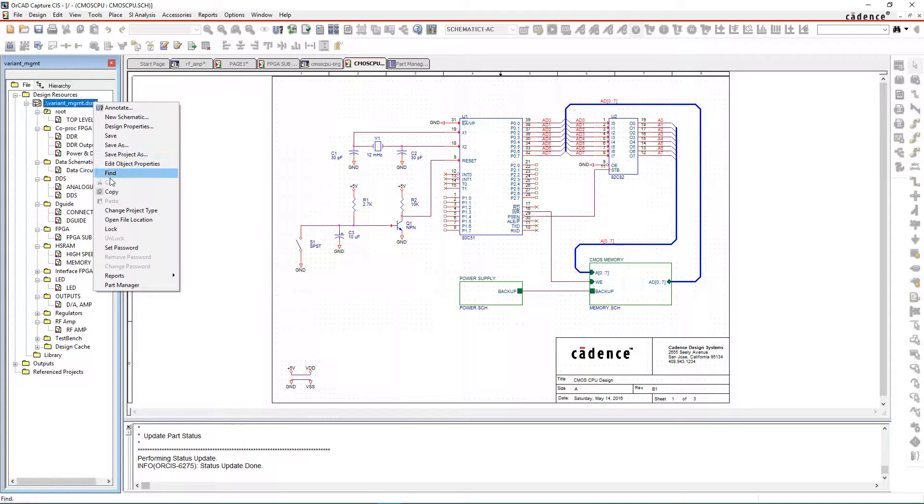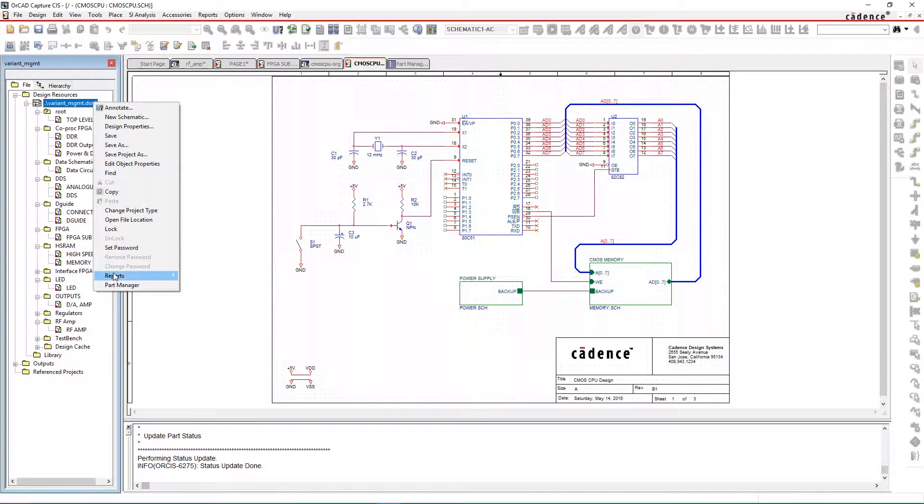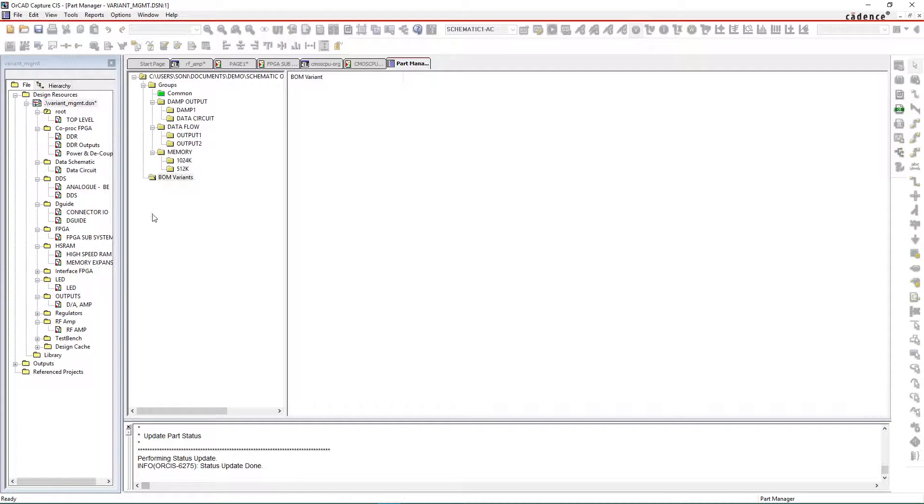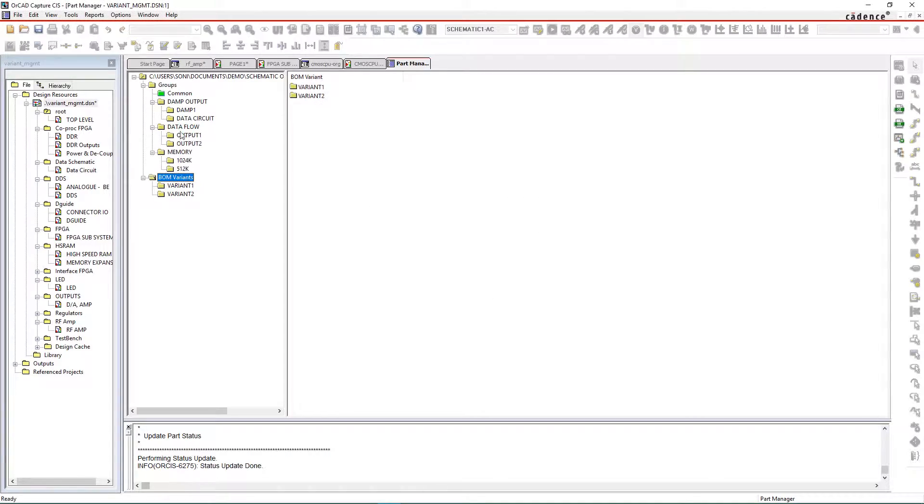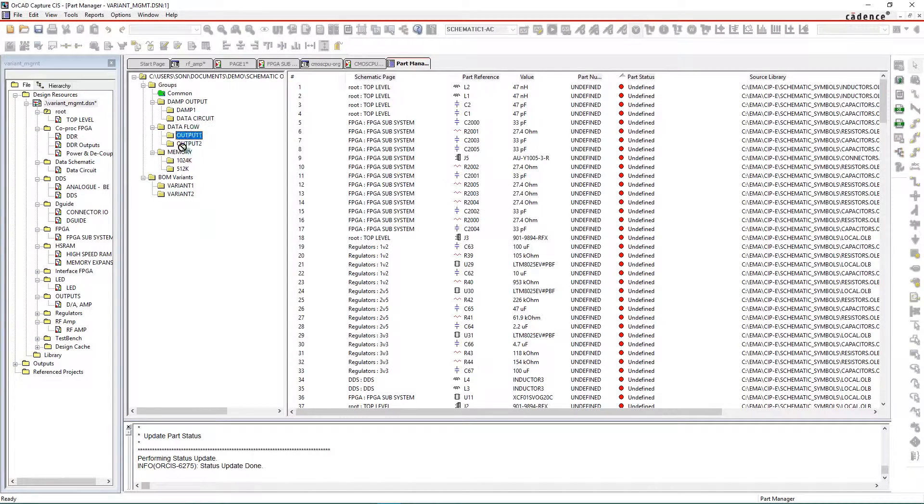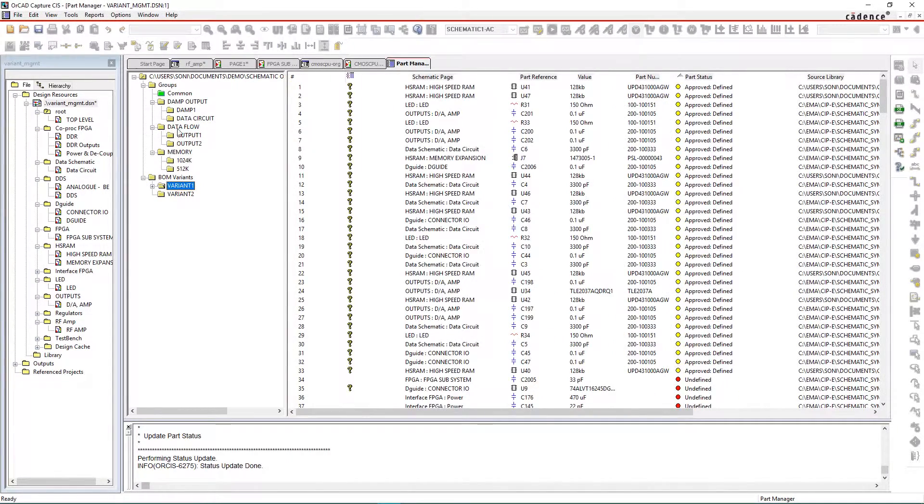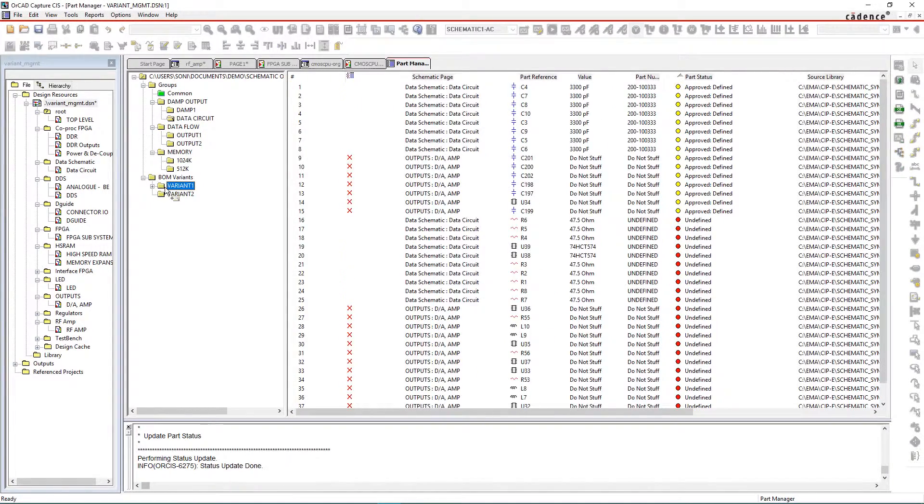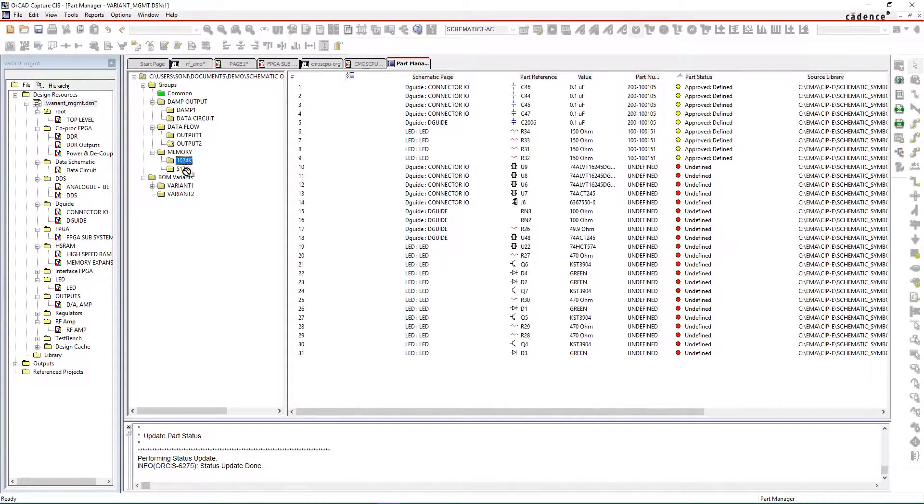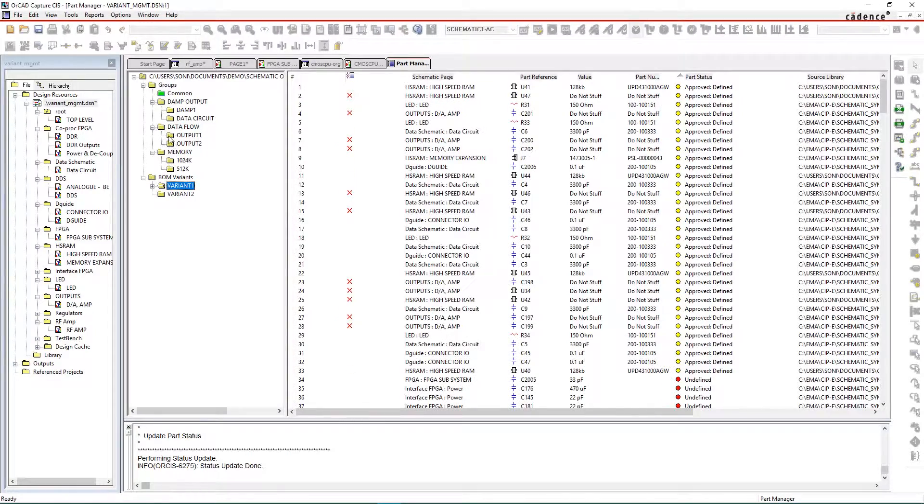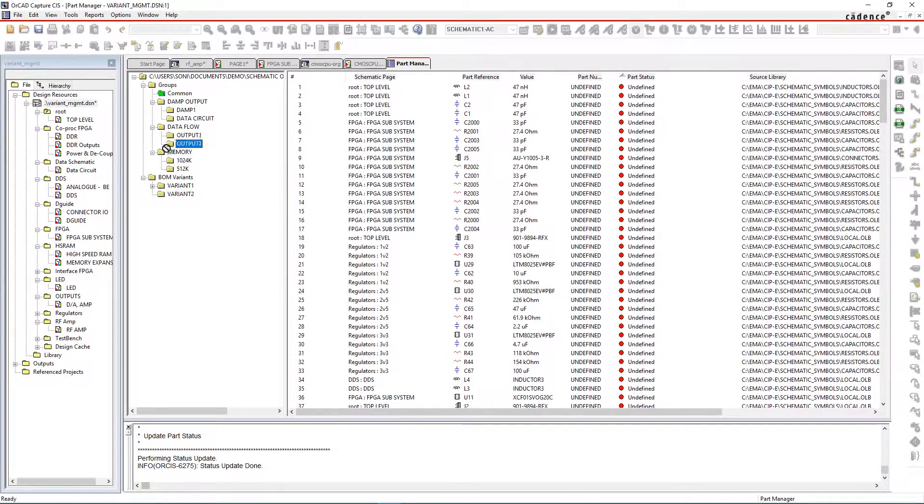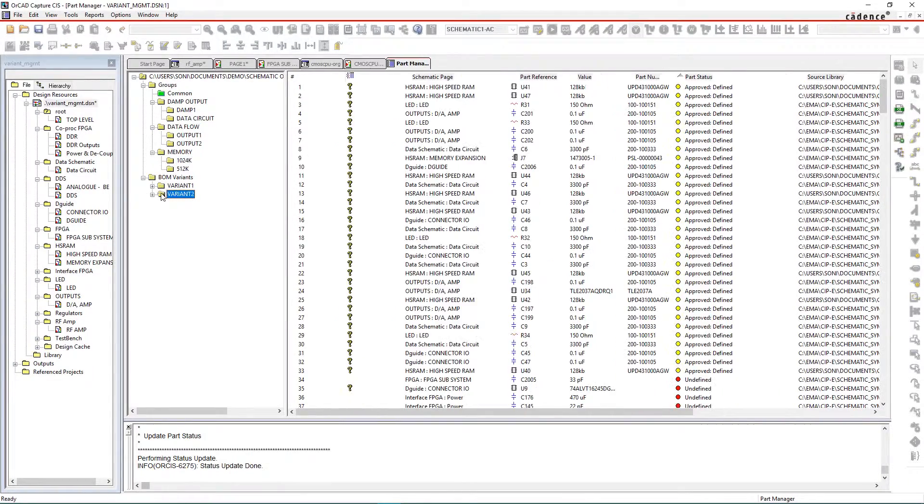And if you need different configurations of the same design, it's easy to create and manage variants from a centralized location. You can quickly generate different BOMs required, helping you meet time to market and save costs.